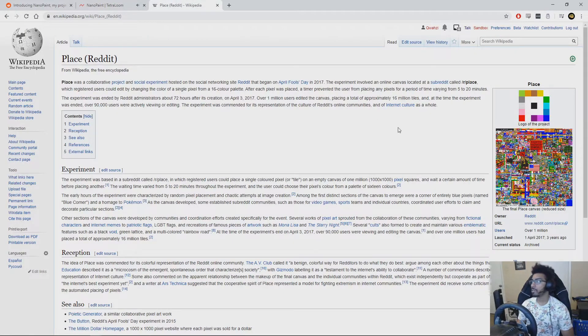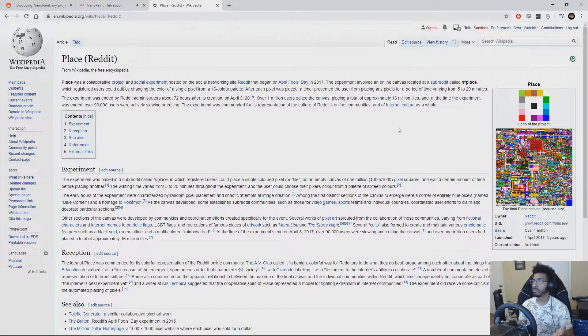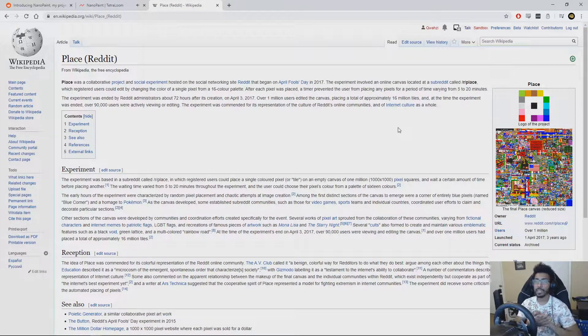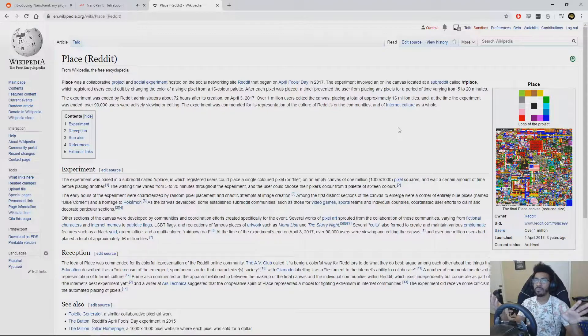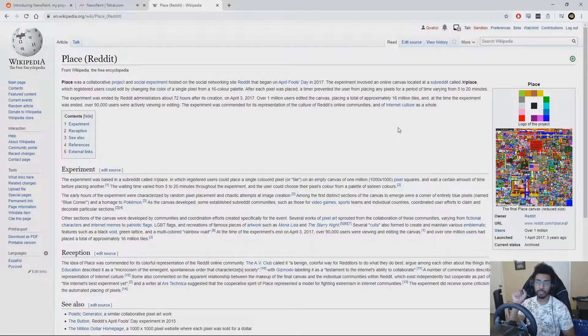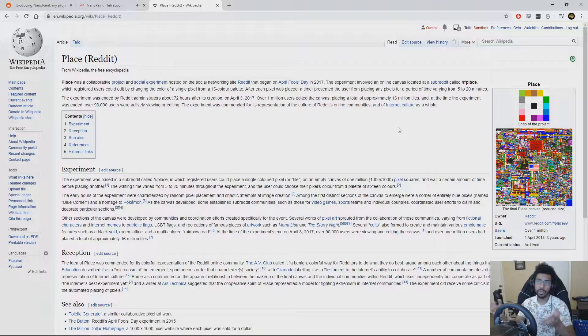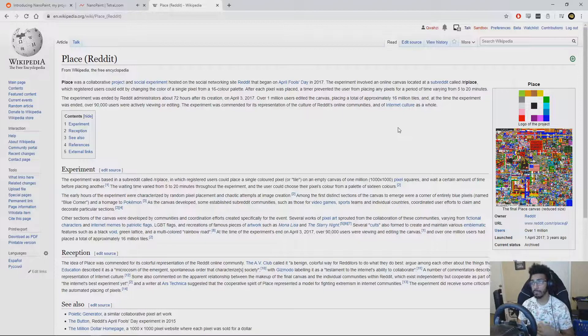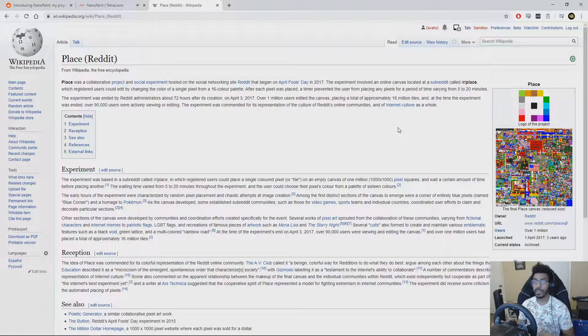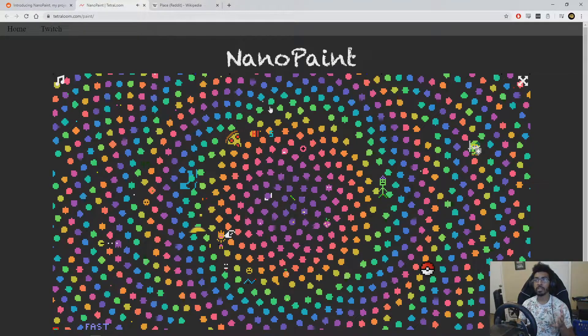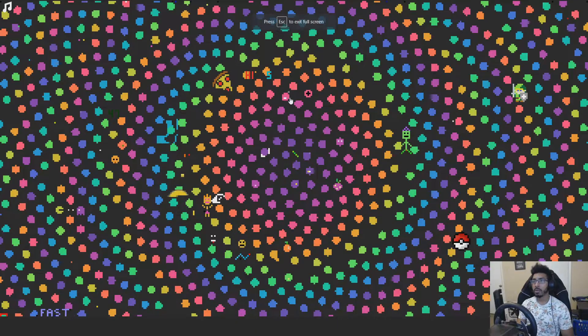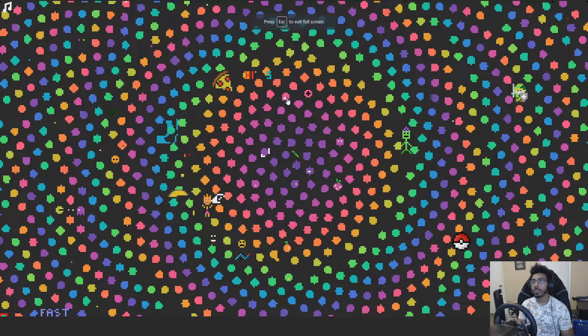So if you're familiar with Reddit's The Place, it was kind of a social experiment where there was a blank canvas where all the users could pick one pixel and make a change, and then they'd have to wait and do it again. That's basically what this is, but built on top of Nano. So if I come over here and choose this pixel,